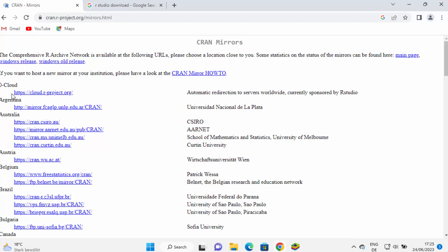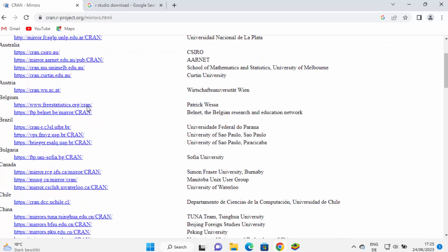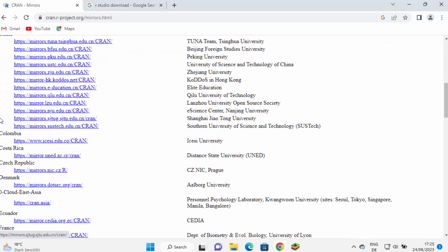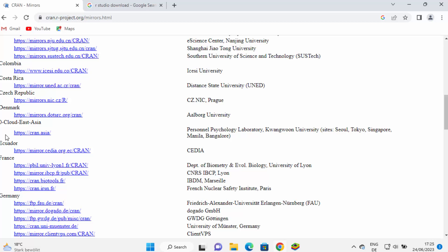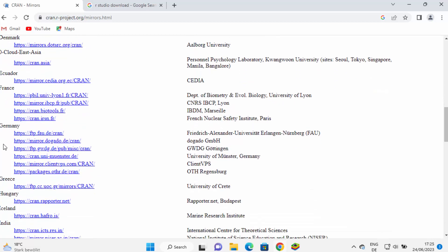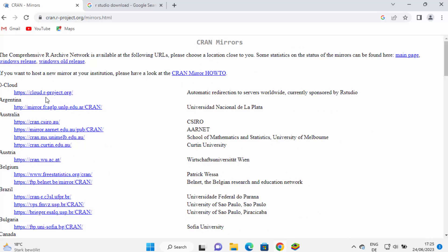You have the 0-Cloud option which is from r-project.org, and then you have all the countries listed. You might want to go to the country nearest to your location and download R from that mirror. If you are not sure, just click on the first link, which does automatic redirection to a server worldwide.